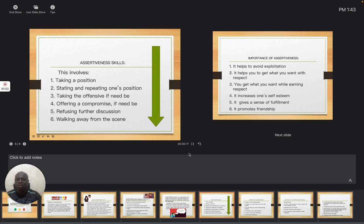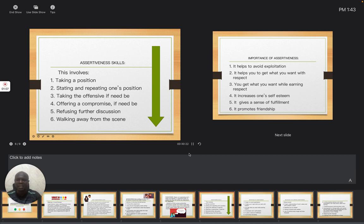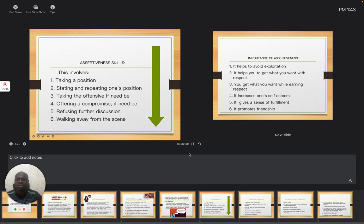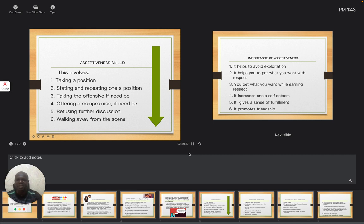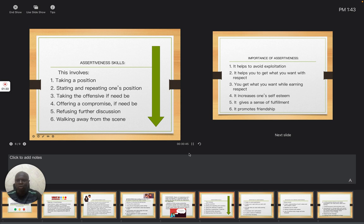You must be able to take a position. Let people know exactly what you want. It is very important that you take a position. And at the same time, you must be able to state and repeat your position. Stating and repeating one's position. You must allow people to know exactly what you want.